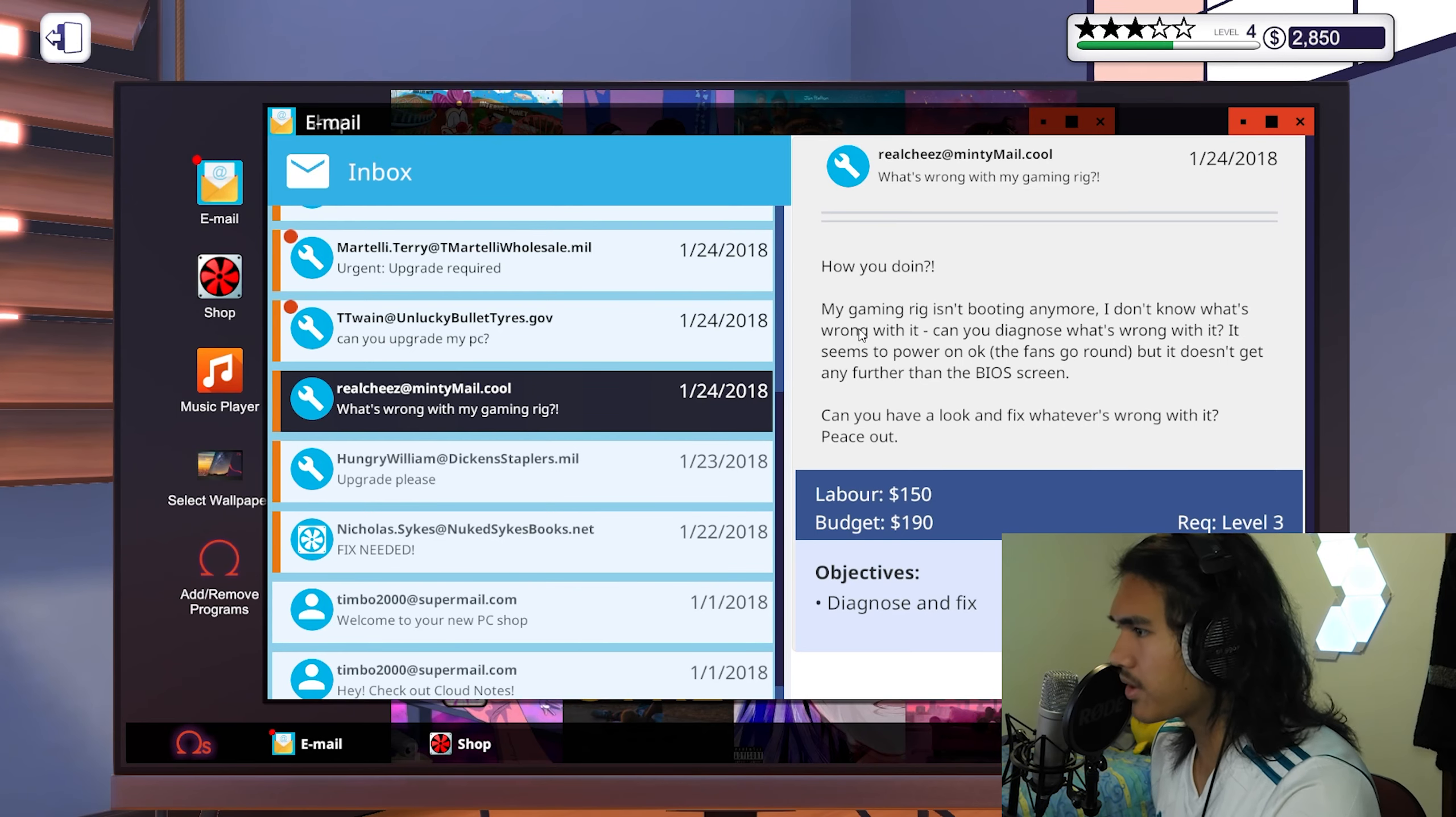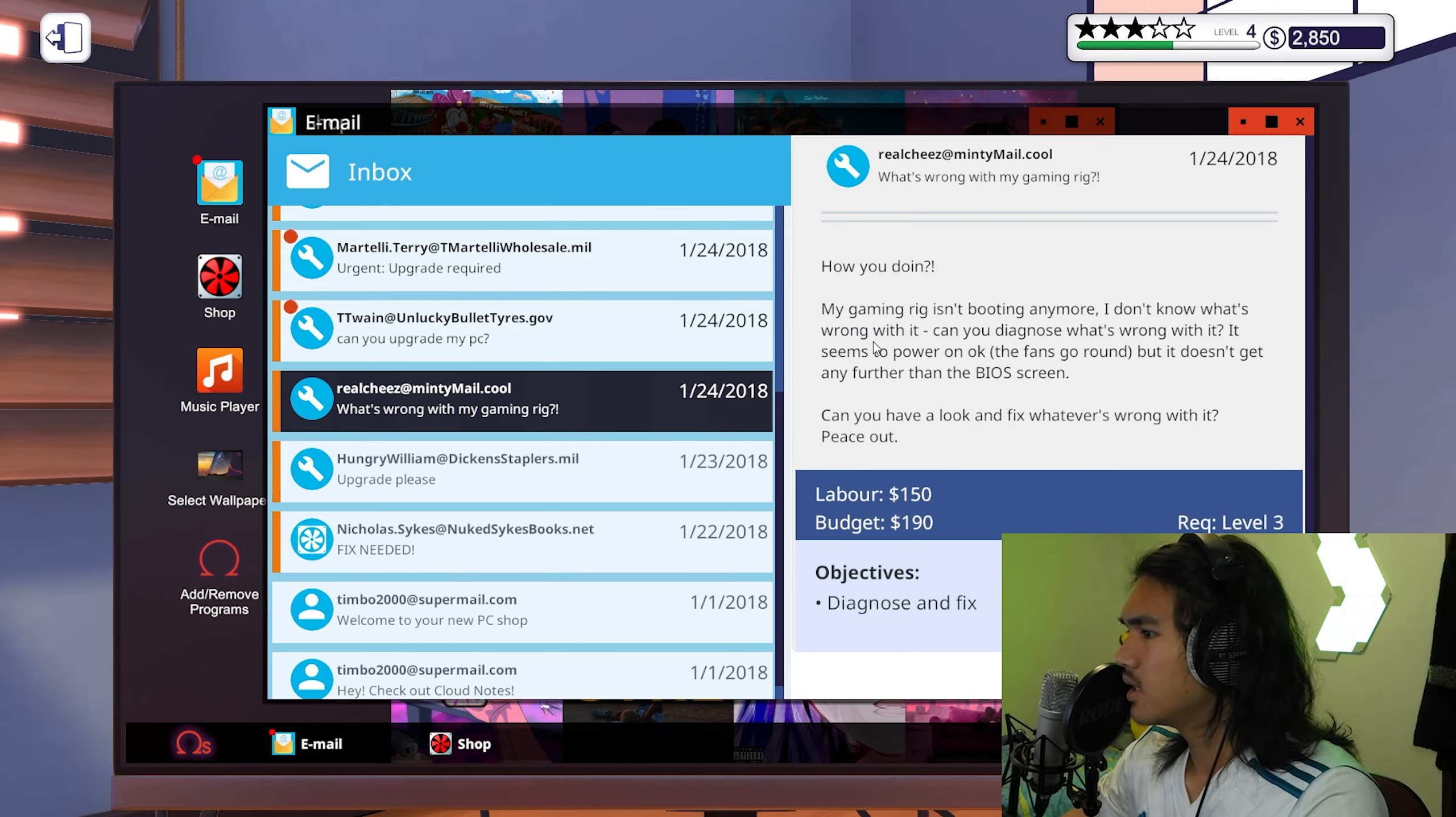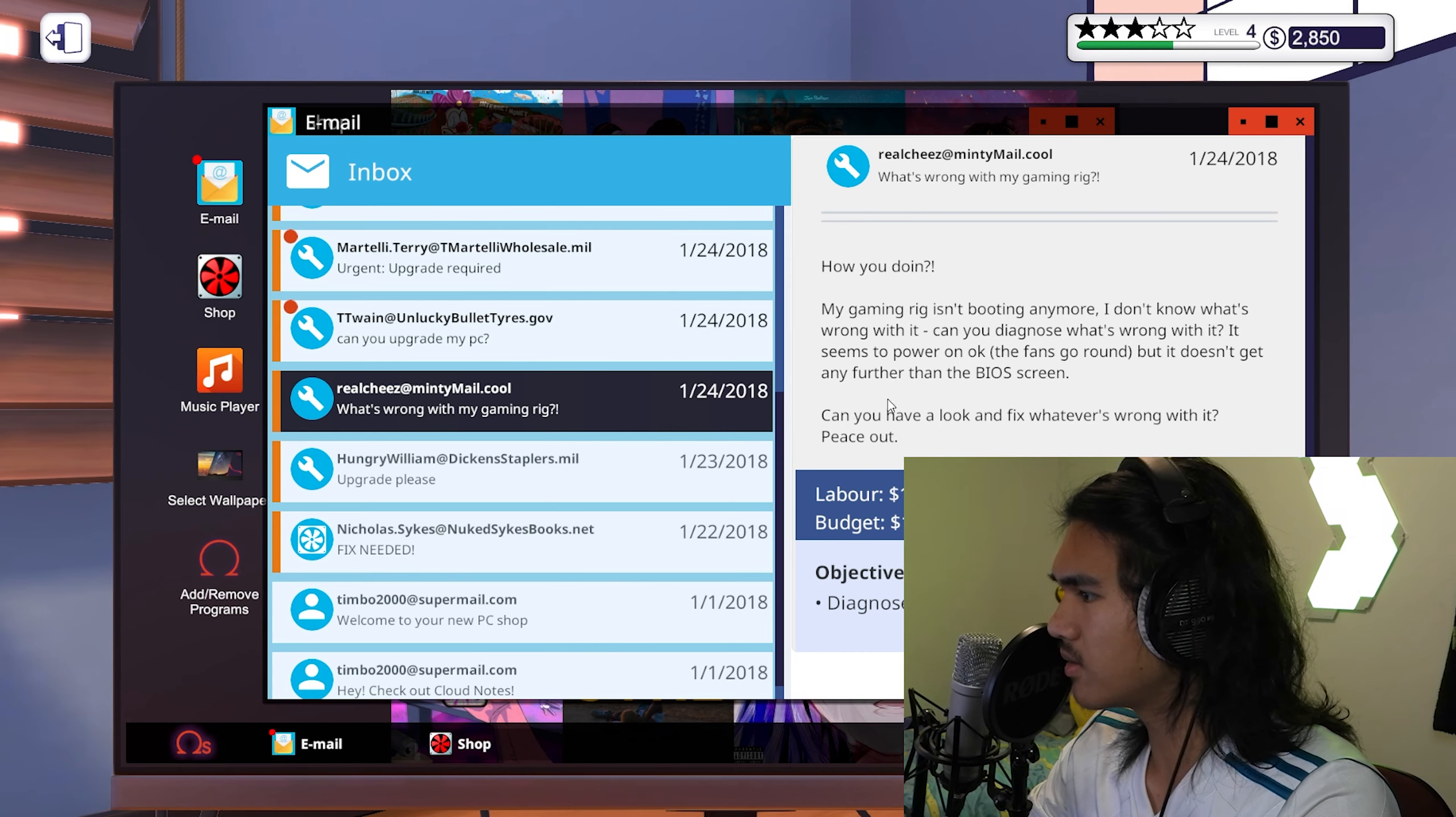So that one's done as well. This one's just a simple virus, virus stuff. All right, so we are multitasking, boys. This is beautiful.